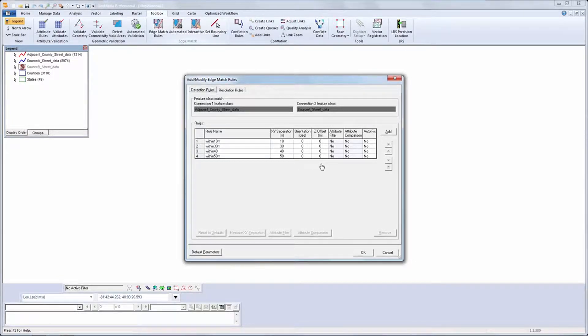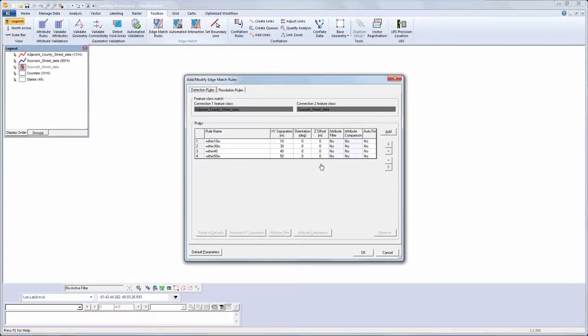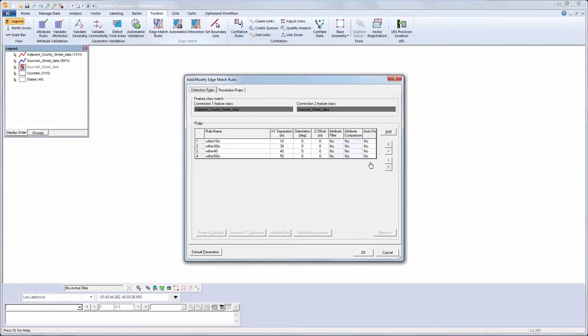I could enter orientation values, Z offset, any attribute filters or attribute comparisons needed. And I can set it to autofix.